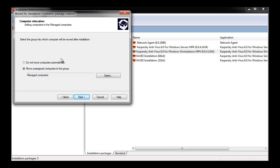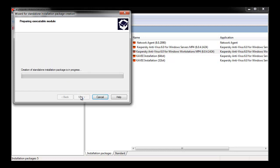Computer Relocation lets you add computers to a specified group within the administration kit once the package has been deployed. Select the appropriate group and hit Next, and creation of the standalone installation package will commence.